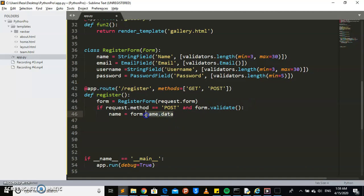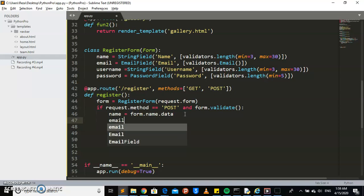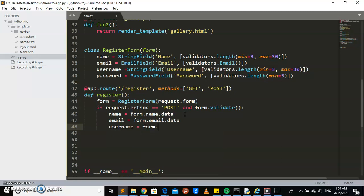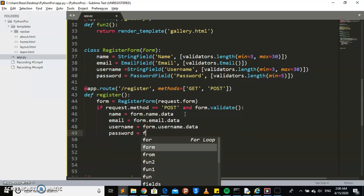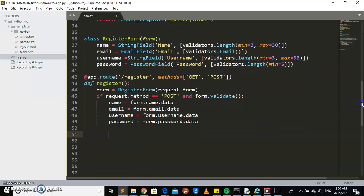We take the data from each form field and initialize it to a variable. So the name data from the form goes into a variable called 'name'. Then we have email — form dot email dot data. Then username — form dot username dot data. And then the password — form dot password dot data.